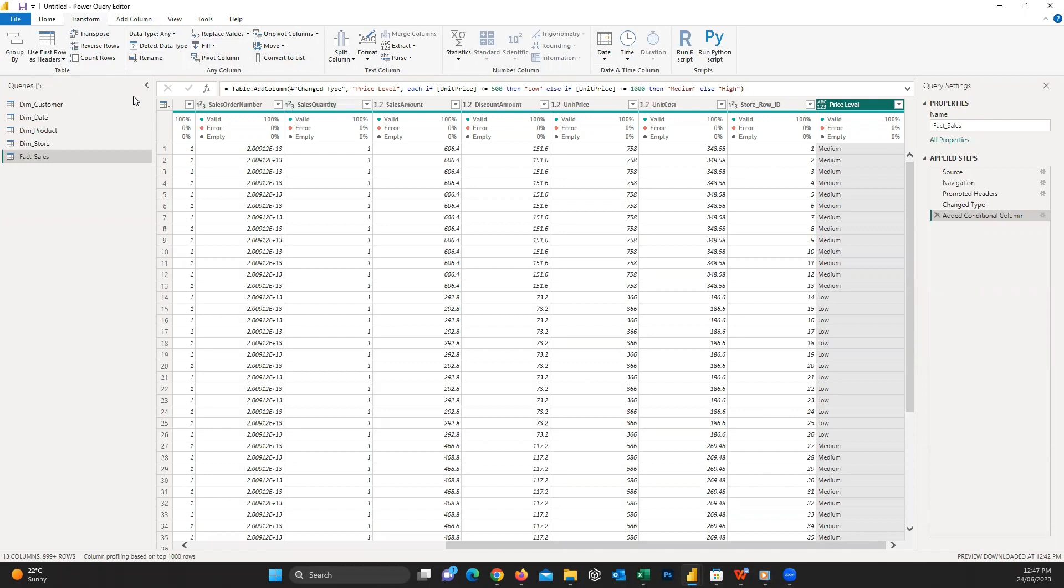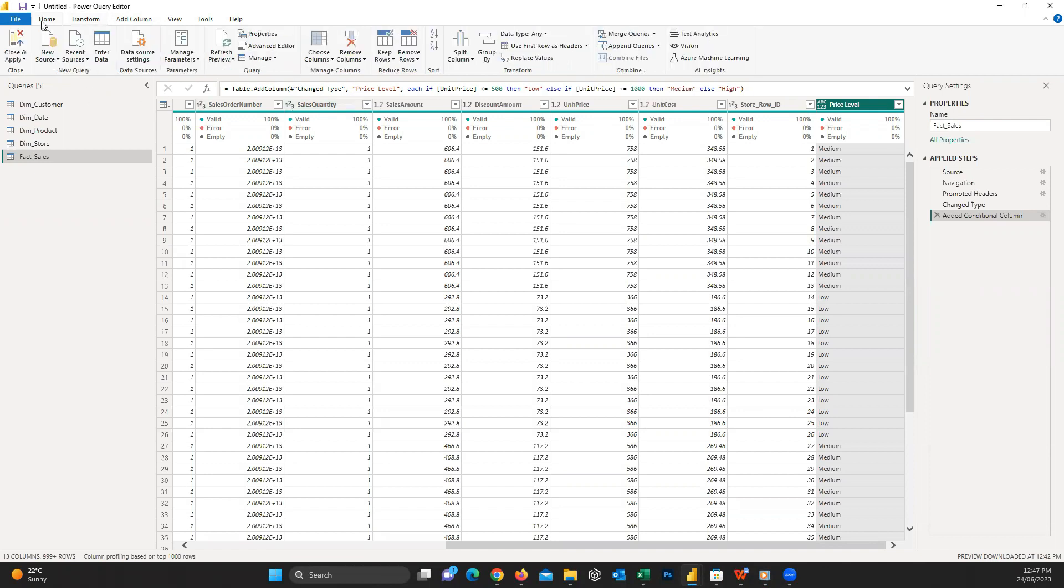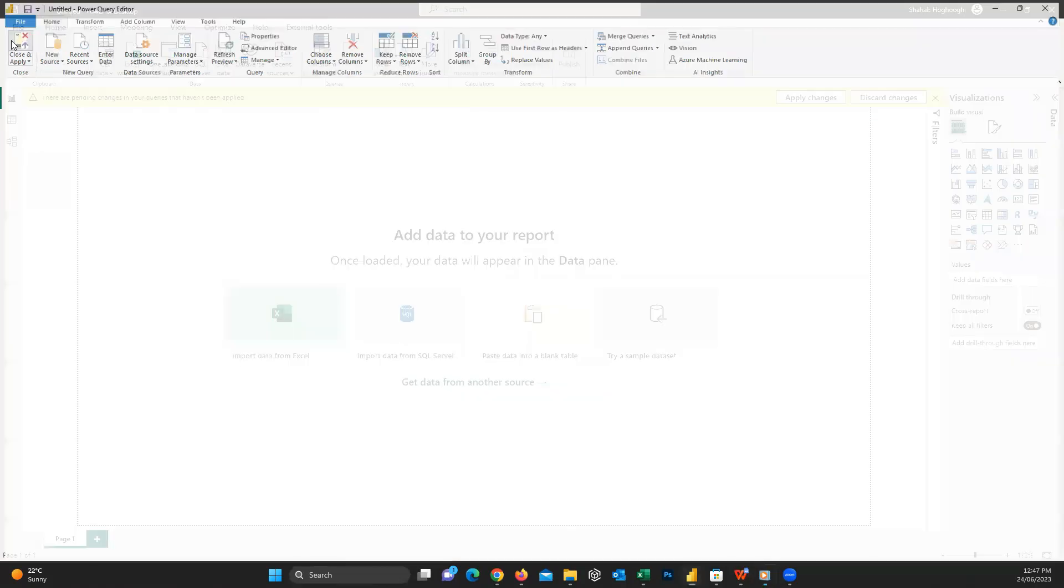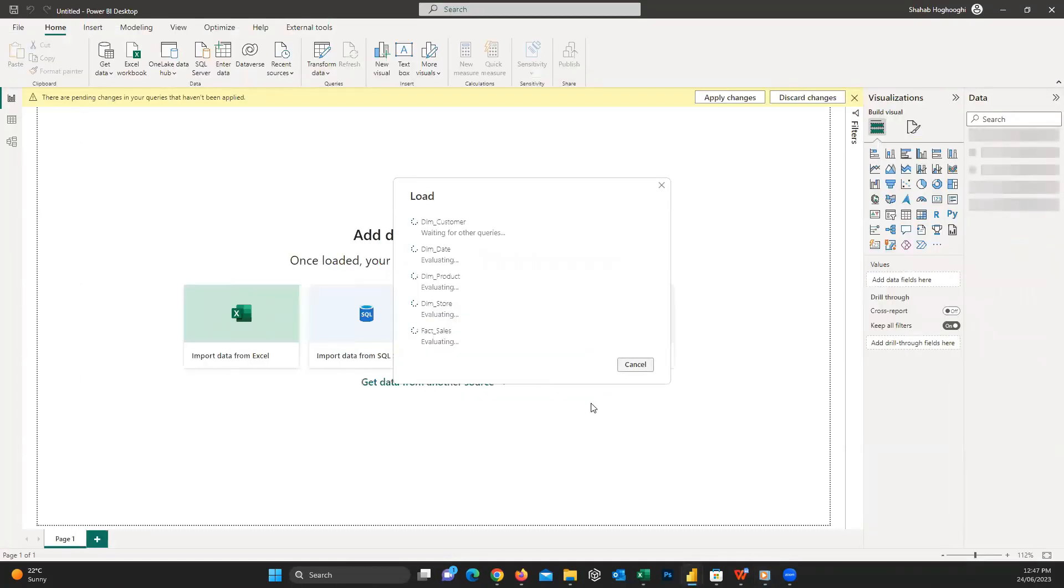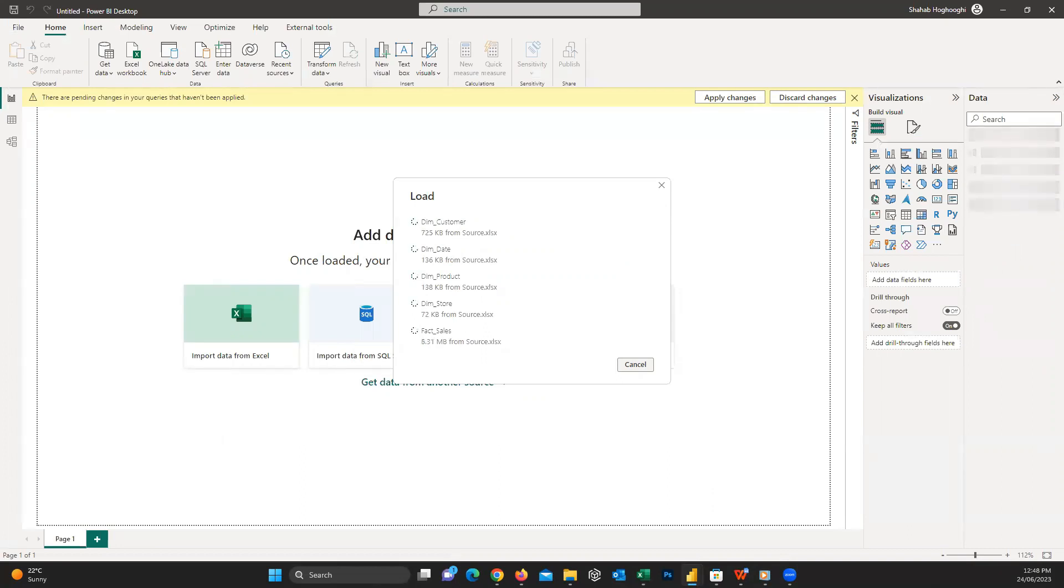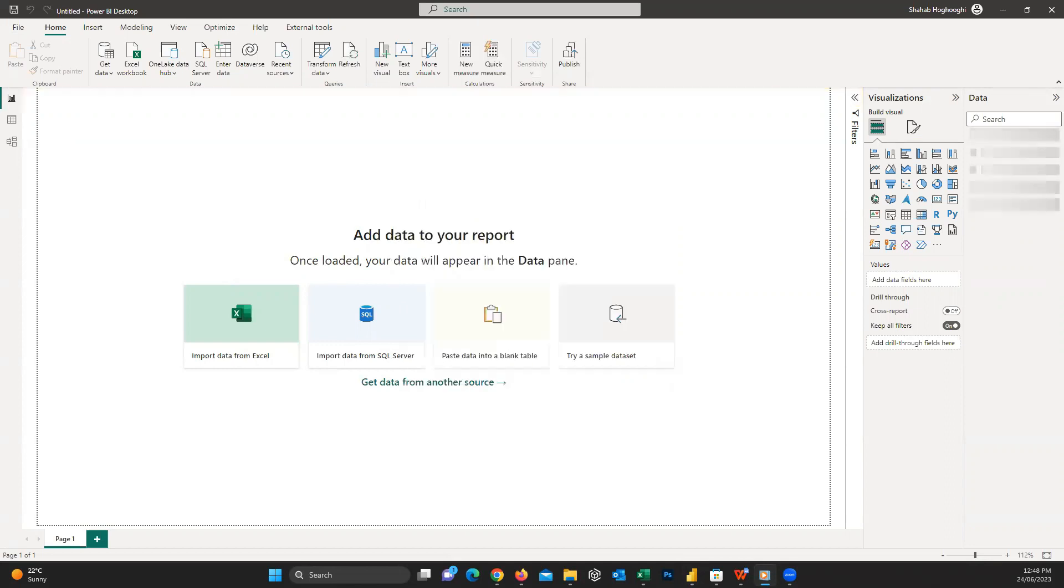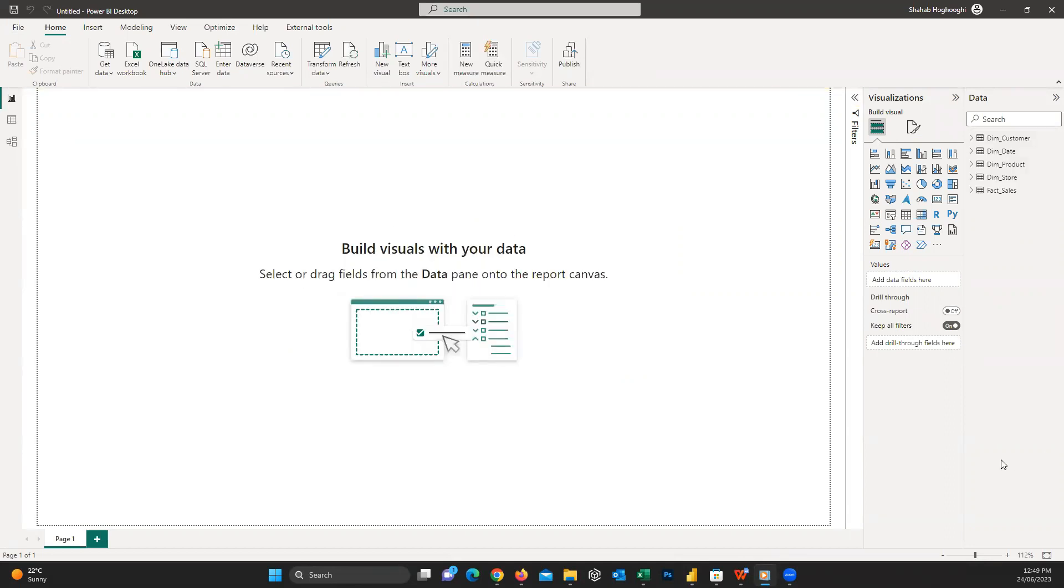Consider that we applied all our changes. From the home tab, press Close and Apply. Just after a short time, the formatted table will be loaded into our dataset.